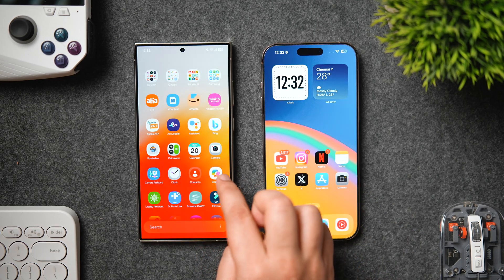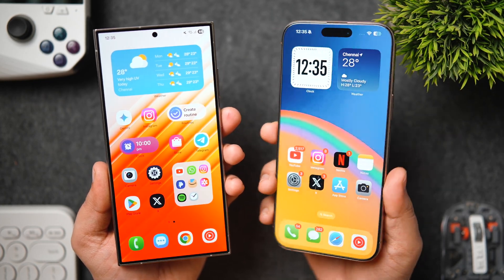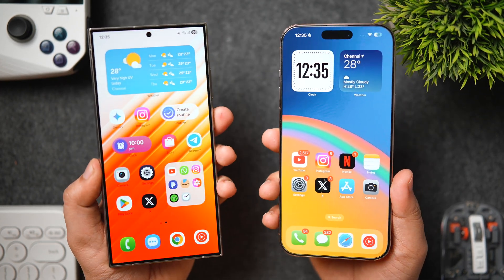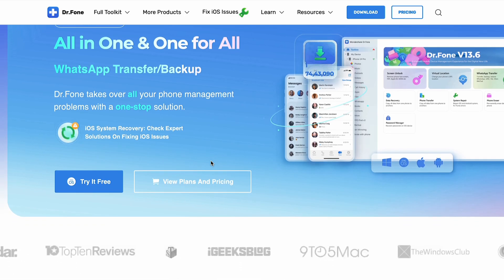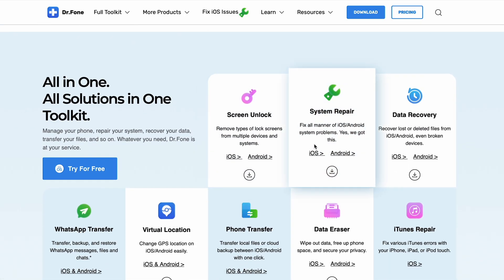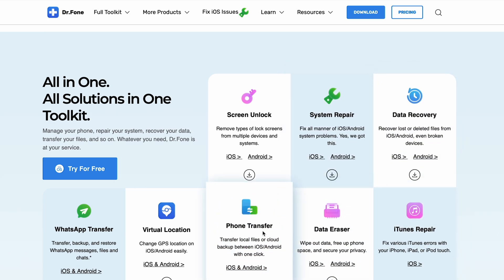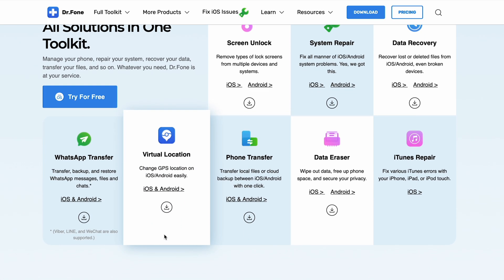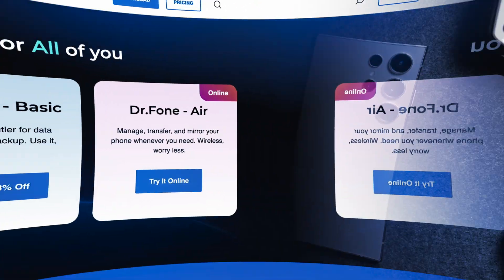This way you can easily transfer all your data from iPhone to Android or Android to iPhone with the help of Doctor Phone. Not only can you do data transfer, but it also has a lot of useful tools like screen unlock, data recovery, password manager, and many more. I highly recommend you install this amazing software on your PC — it's a one-stop solution for all smartphone-related problems we usually face in our day-to-day life, and it's totally worth the price.